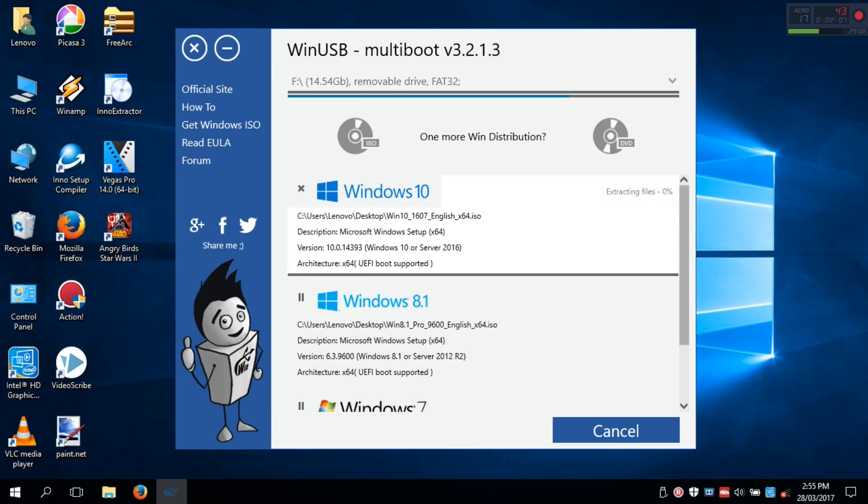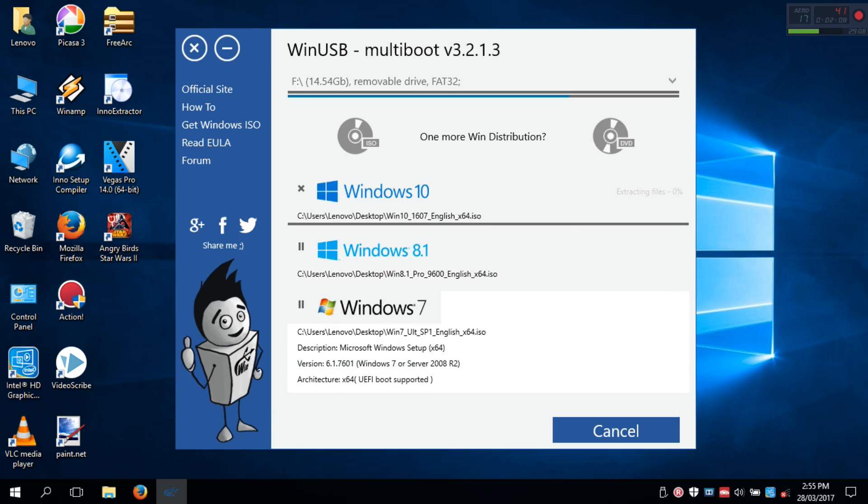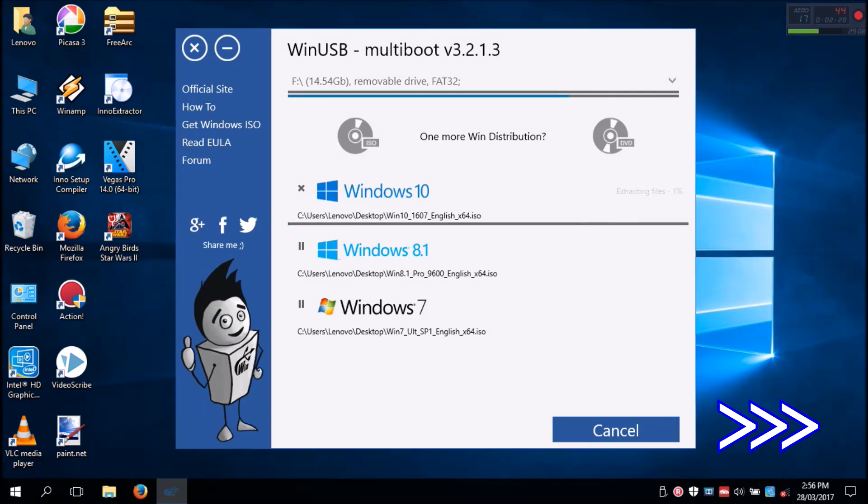Now WinUSB will start creating your multi-boot Windows USB. It will take some time, so I am fast forwarding the video.